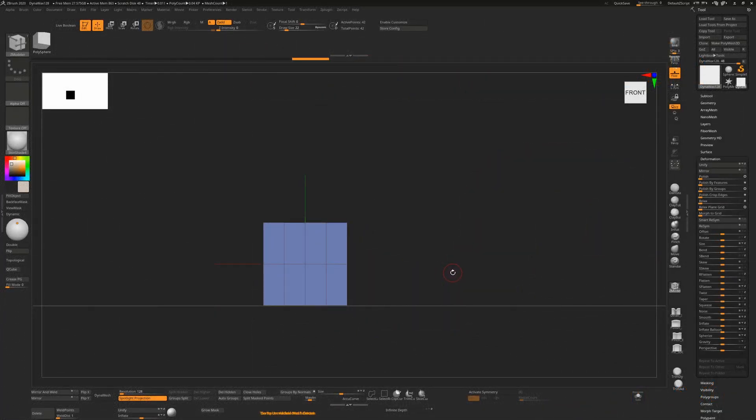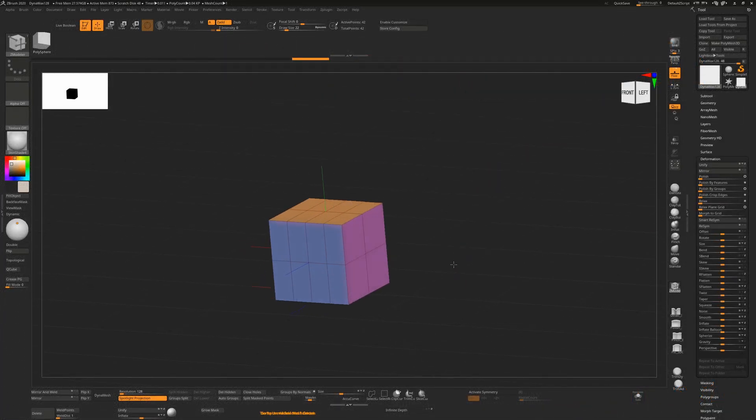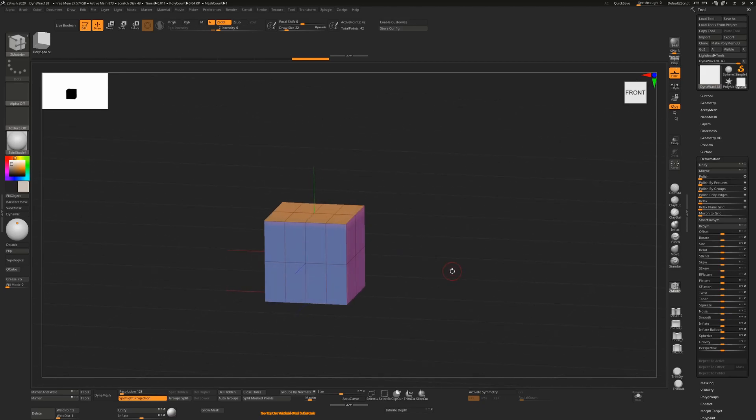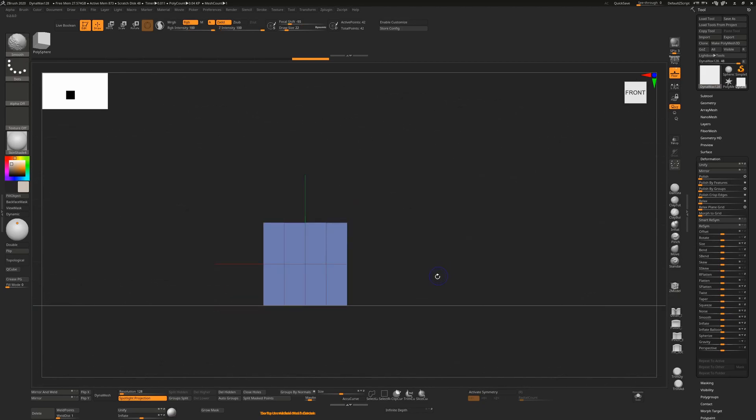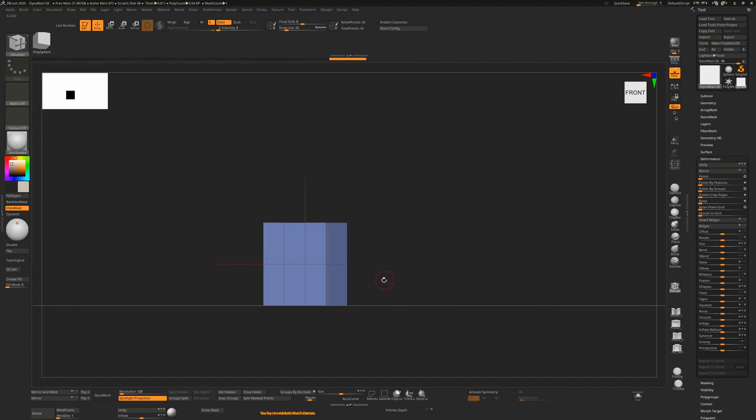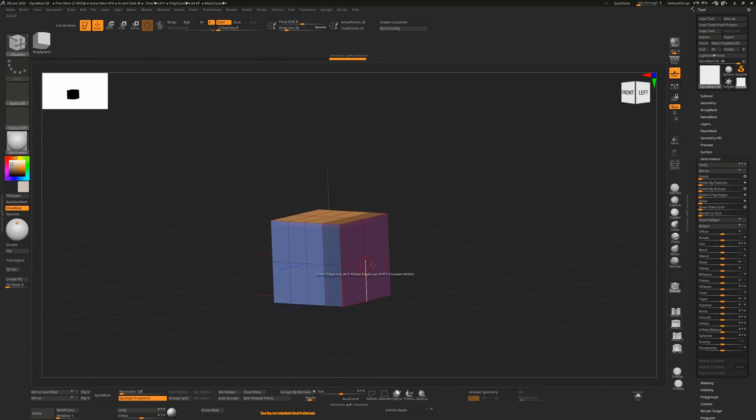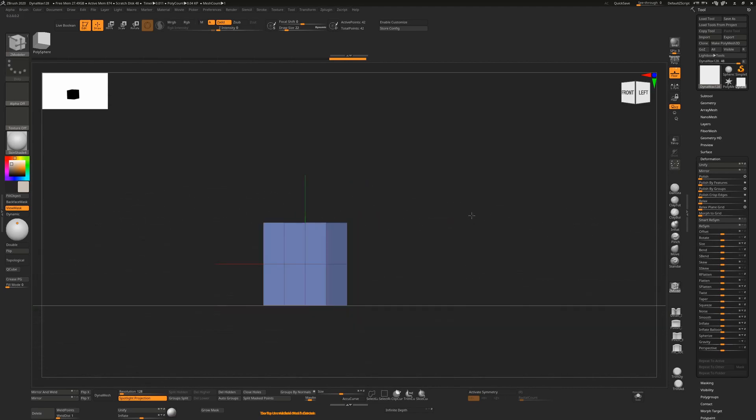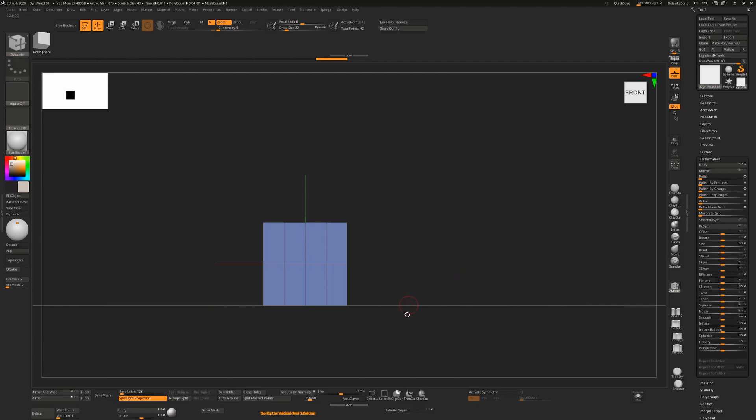I thought I'd do a quick video on the transpose extrude option in ZBrush. Here I have a simple cube with a few extra polygons on it. If I control and drag over these faces and vertices over here, you'll see that they're masked out and the rest remains unmasked. I'm going to control drag on the canvas to deselect that.